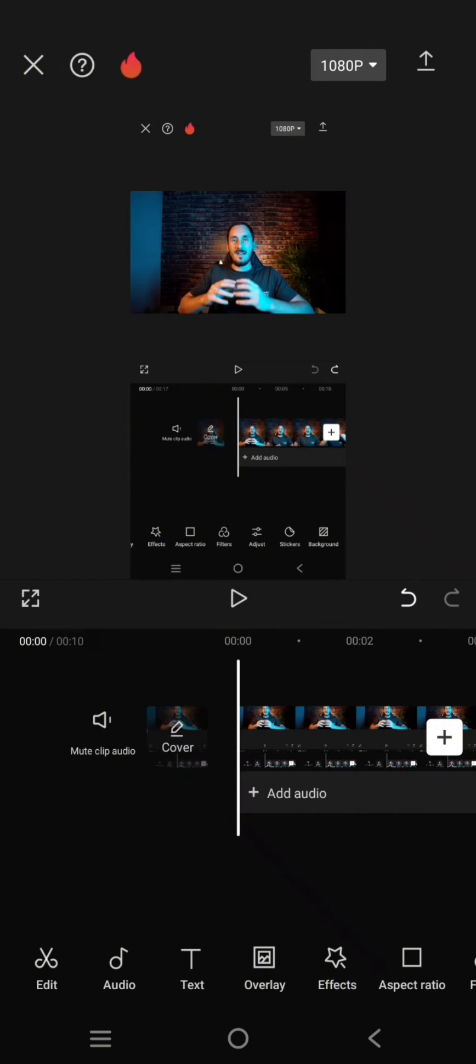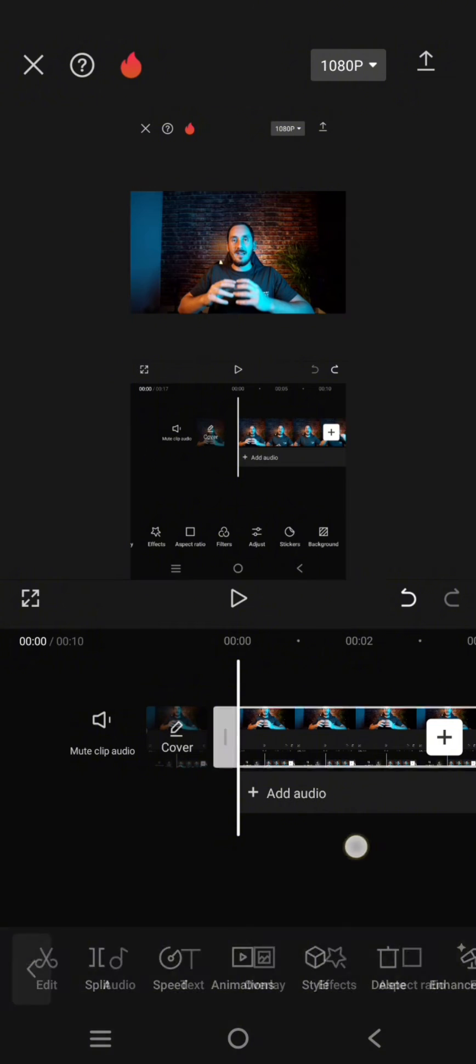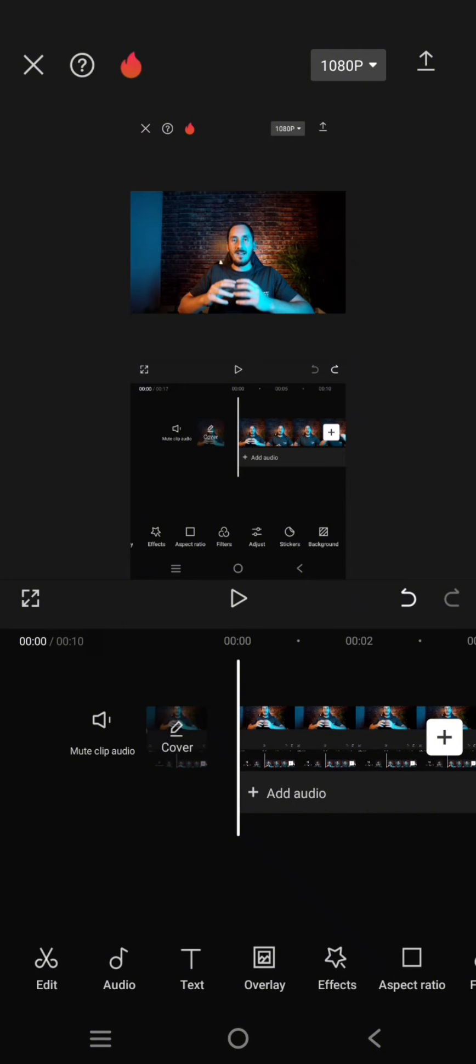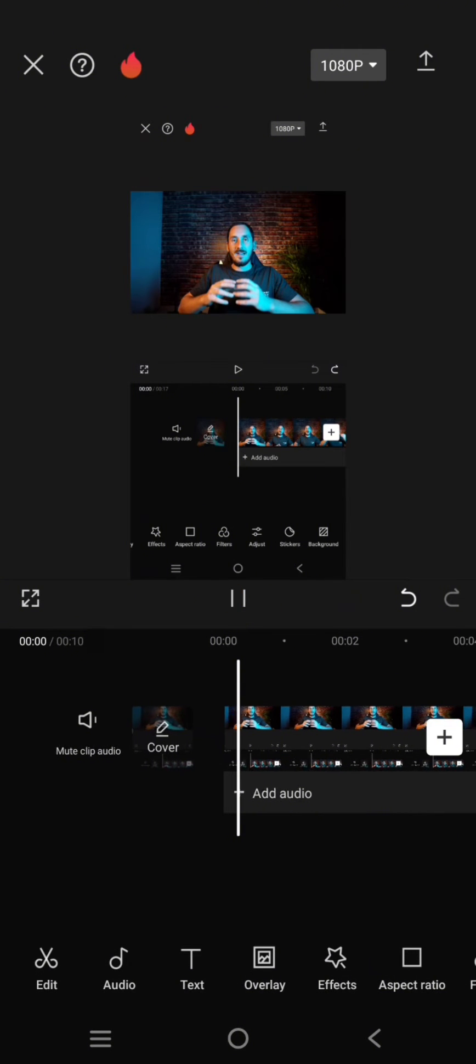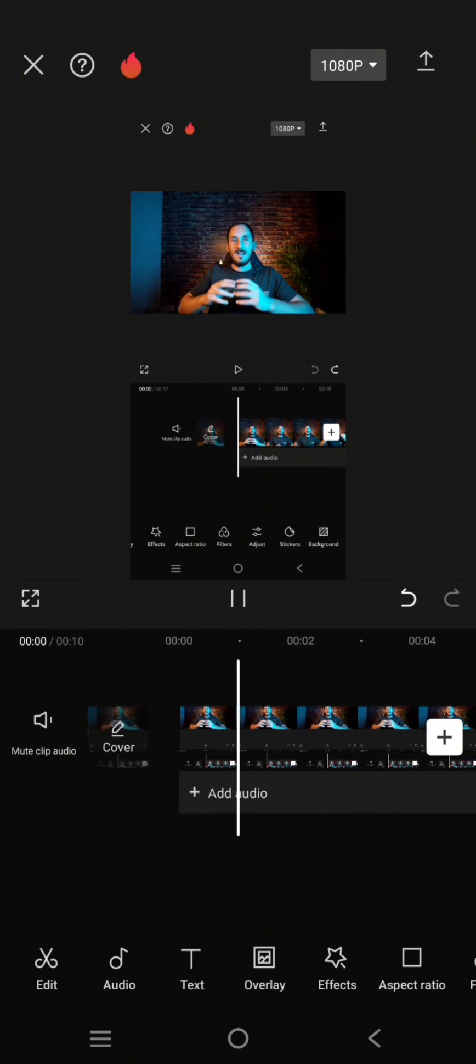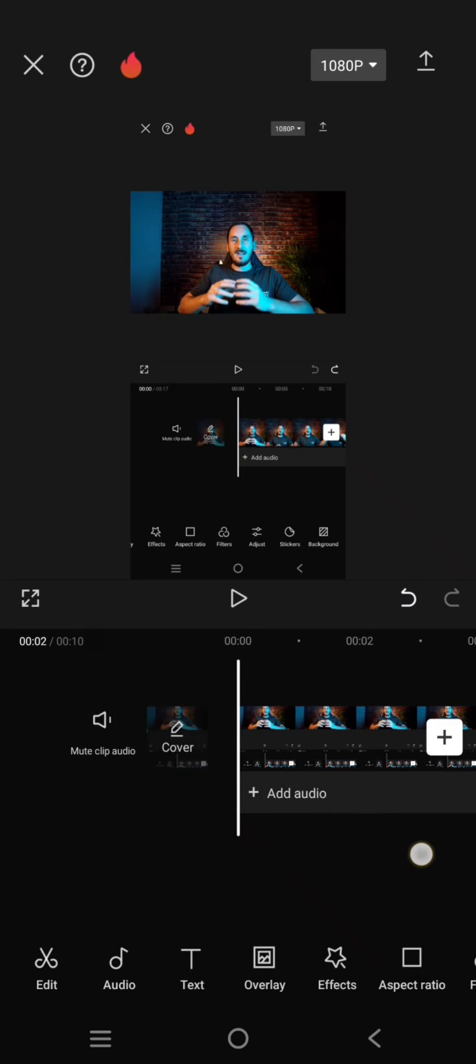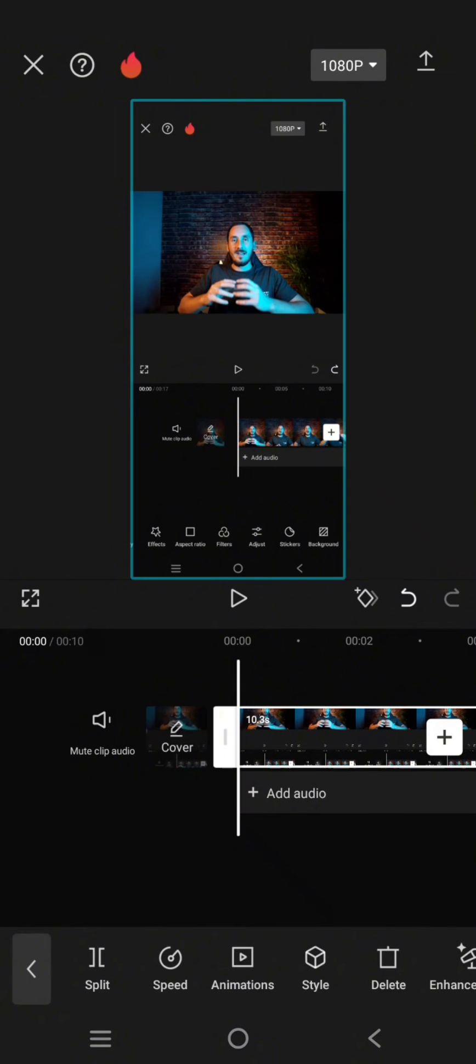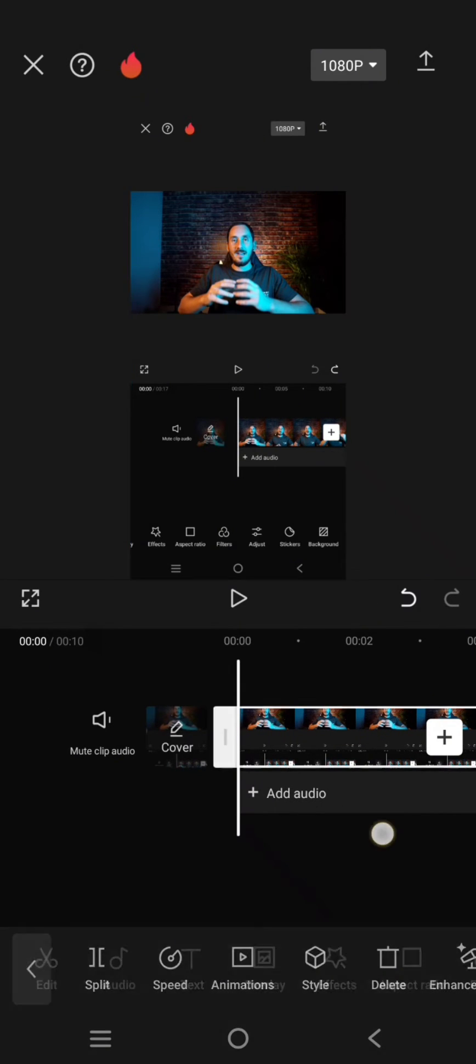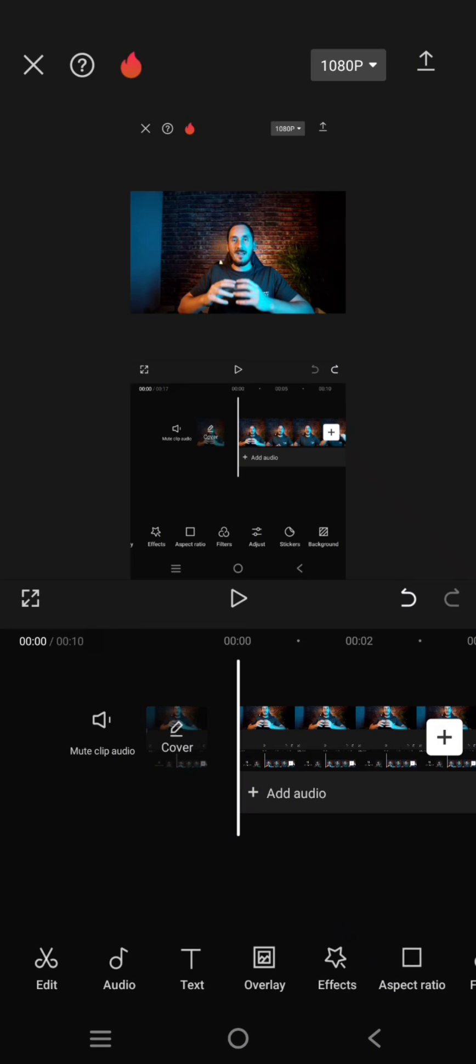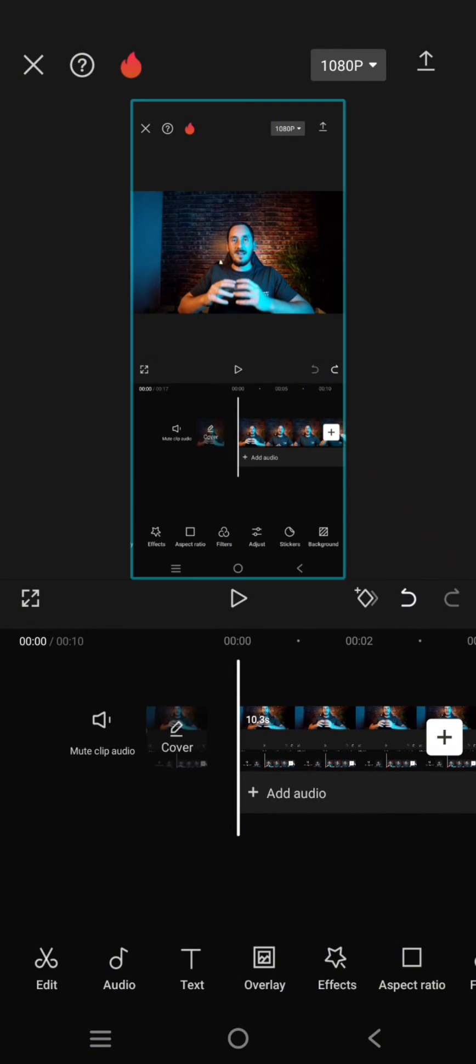So here I already added a video. This is a tutorial video that I made, and I want to try to change the voice into a song. So what you need to do is just click on the video.